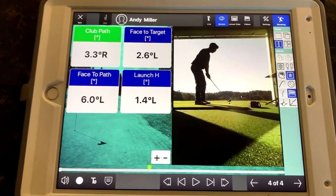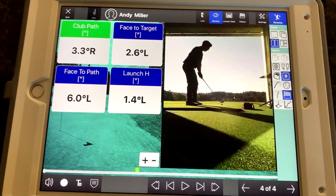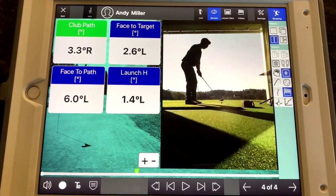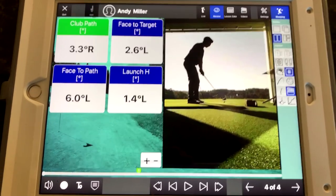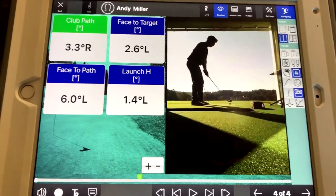If I'm working with somebody and we're trying to take some curve out of it, we're going to look at club path — the direction the club's traveling — which is up in the upper left-hand corner here.